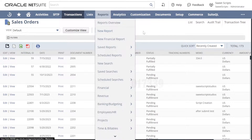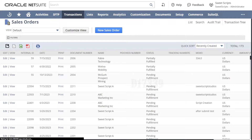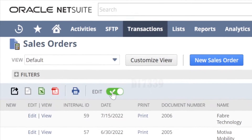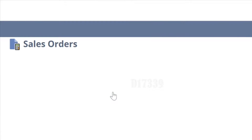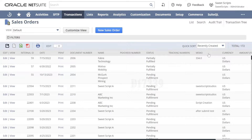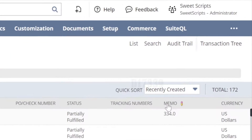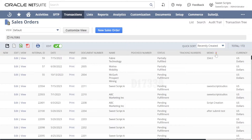Once you have successfully saved the Enable Features setting, go back to the list of sales orders and refresh. Now you should be able to see an Edit option. If you toggle this, you'll see a pencil icon appear. Once you enable Edit, you should be able to see the pencil icon on each row.